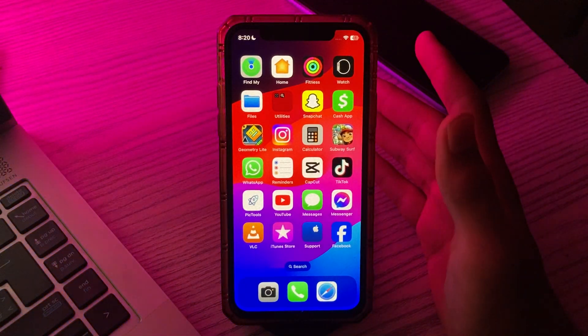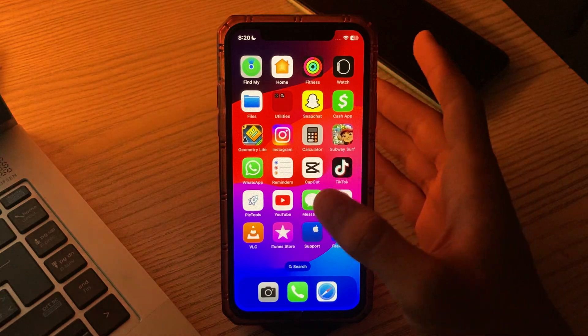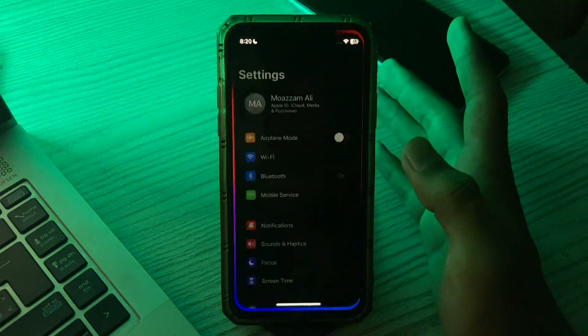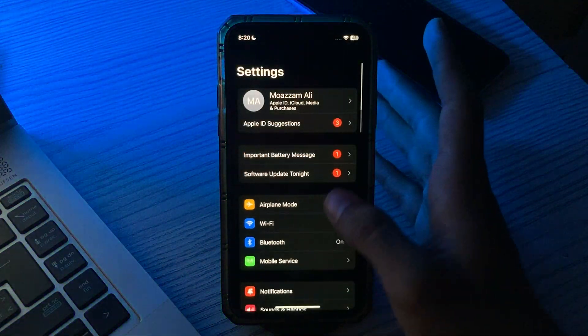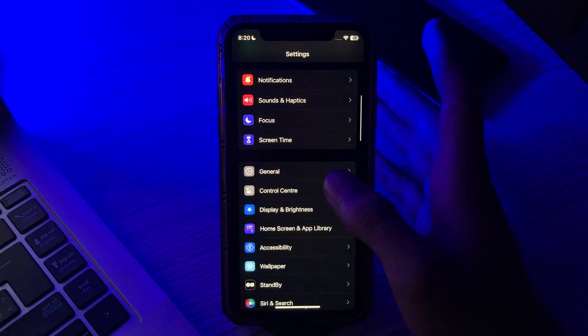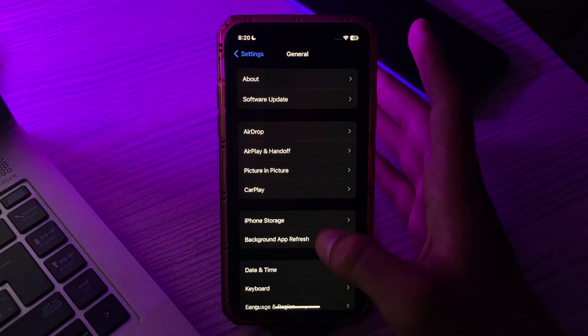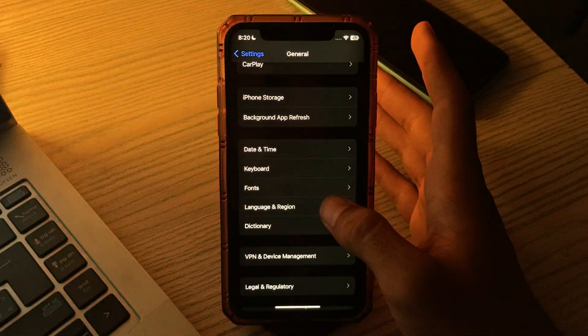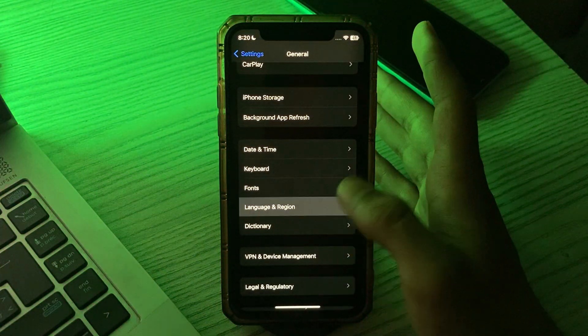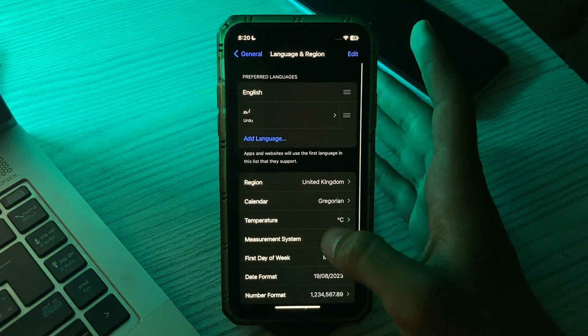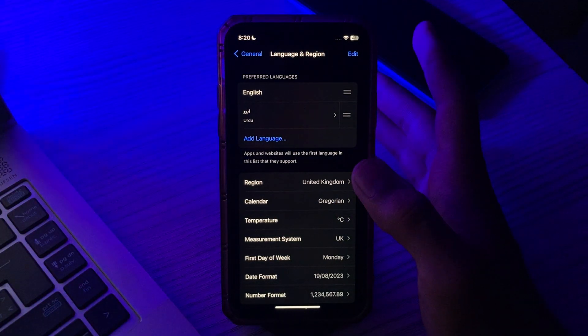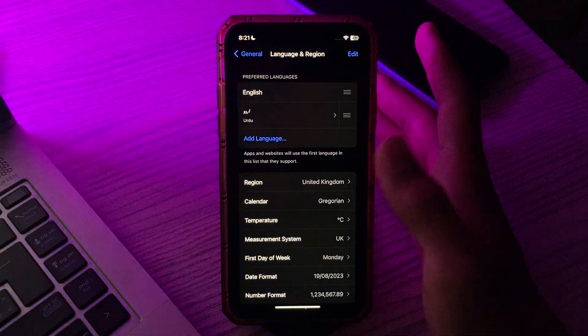For this, simply go to your Settings and go to General. Tap on Language and Region and select another region that matches your payment card.